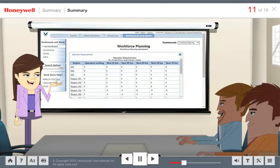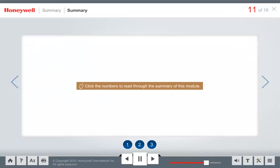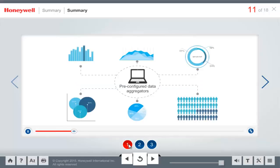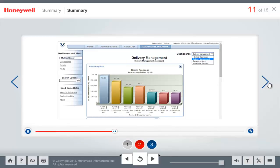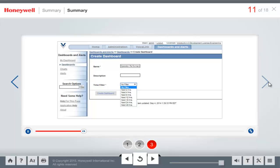We learned quite a bit about dashboards. VoiceLink 4.3 has a set of pre-built data aggregators that provide data calculations, merging, and filtering for the alerts and charts delivered with the product. VoiceLink 4.3 comes with three built-in dashboards: the Delivery Management Dashboard, the Workforce Management Dashboard, and the Remaining Work Dashboard. When creating a dashboard, the time filter allows you to limit all data to a specific timeframe; if you choose No Filter, the data displays with the default scope generated by the dataset.